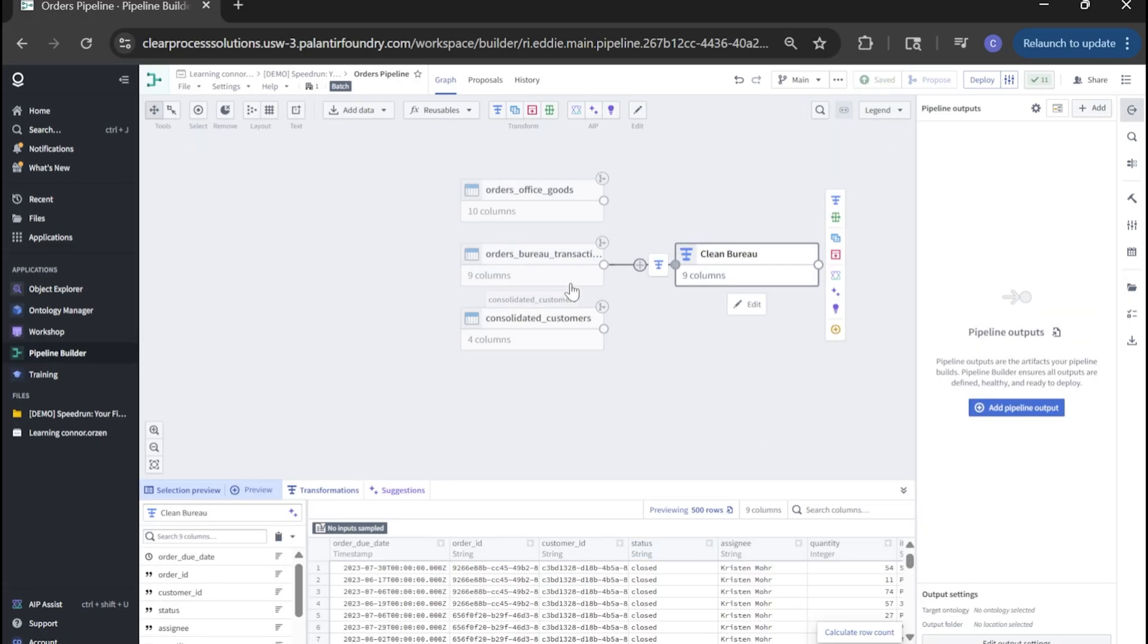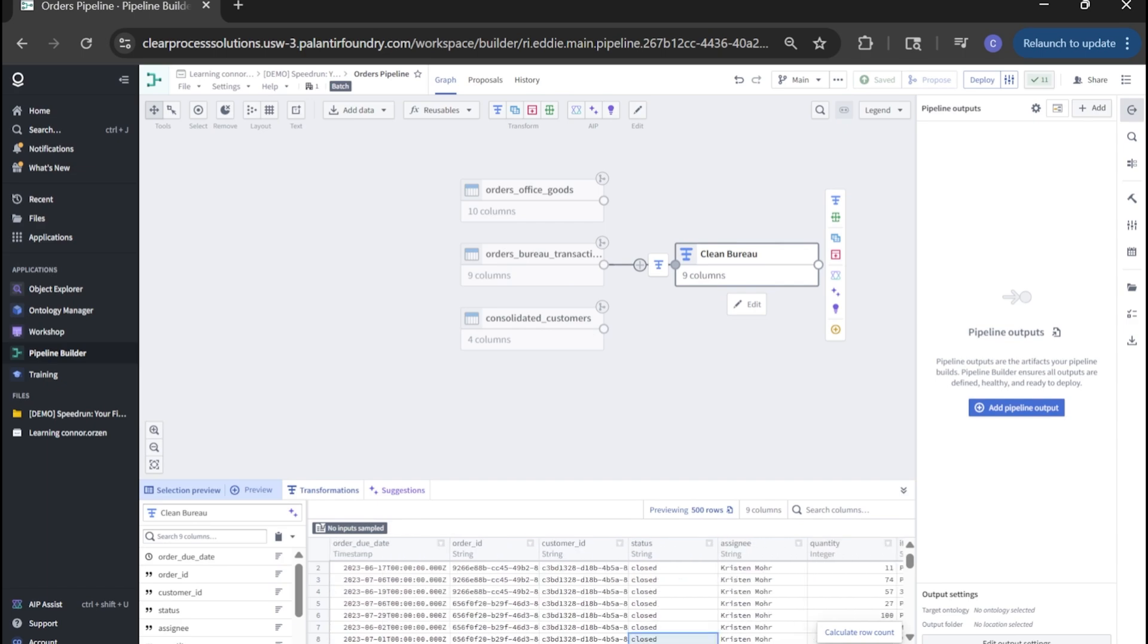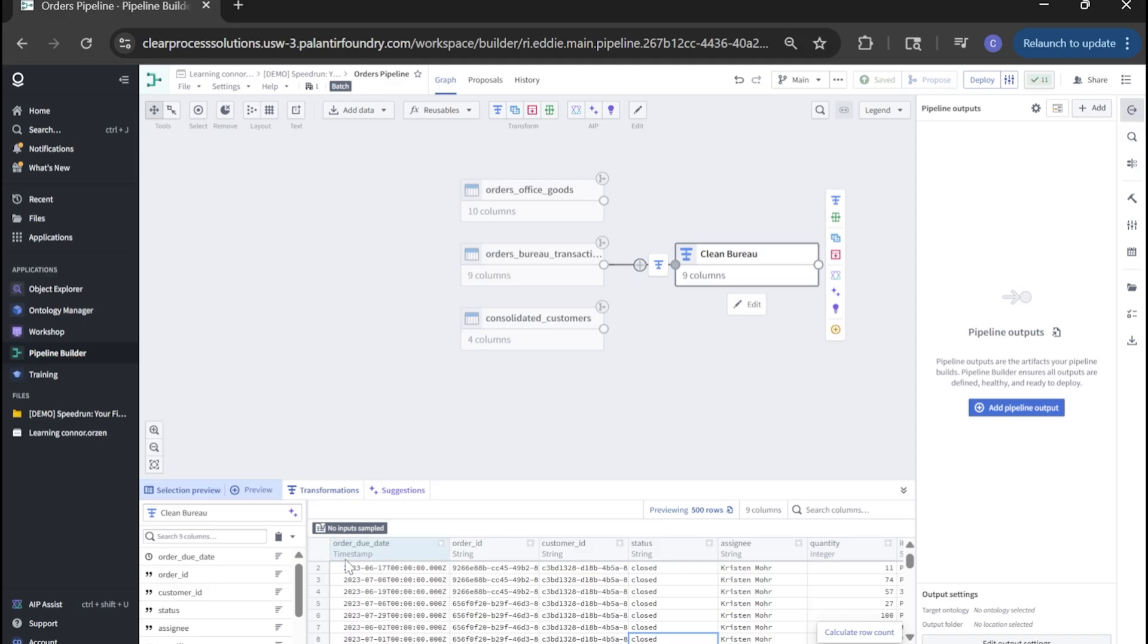You'll notice now that we've applied this transform and we're actually selecting this transform here. If I scroll over, it's already defaulted here. Any columns that we edit automatically move up to the front of our preview in the dataset below. So you'll see this order due date is already changed to timestamp. We've already removed probably some empty rows if I had to guess.